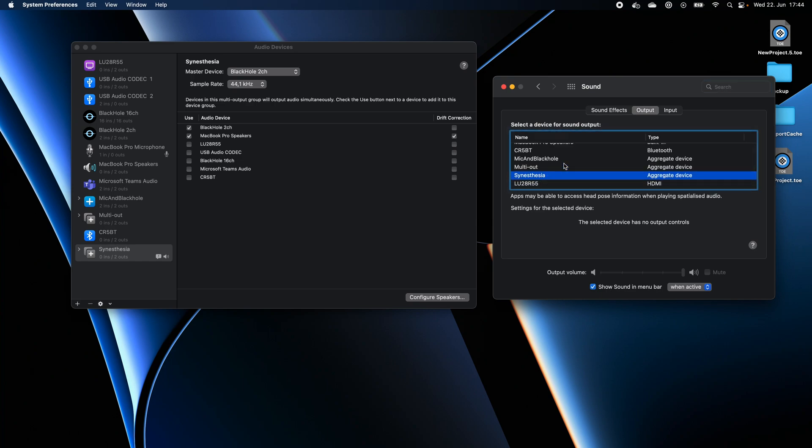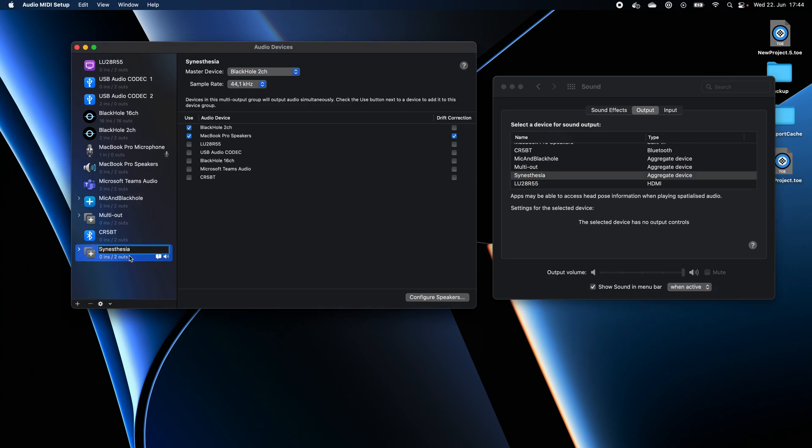So, like this, we're causing the general sound system to get outputted to Synesthesia. This, on the other hand, outputs the sound to BlackHole and the speakers. In this way, we can listen to the music and simultaneously route the music to BlackHole and the software. Okay, now let's start.